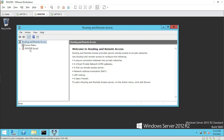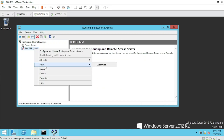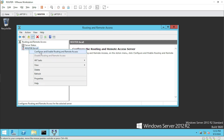Let us right-click on this router — patience is the key for a good administrator. Now I have right-clicked and we will click on Configure and Enable Routing and Remote Access.